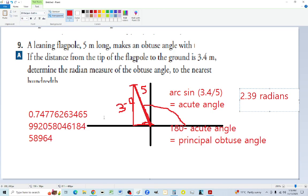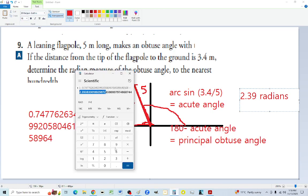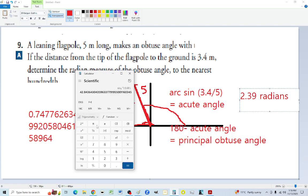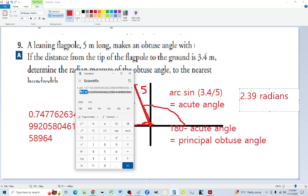In degrees: 3.4 divided by 5, arc sine gives 42.84 degrees as the acute angle. Then 180 minus 42.84 gives 137.5 degrees. Converting to radians: divide by 180 and multiply by pi, and we get the same 2.39 radians, confirming the answer is consistent.